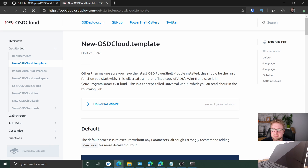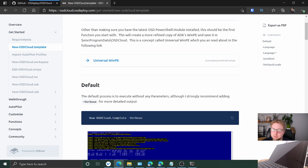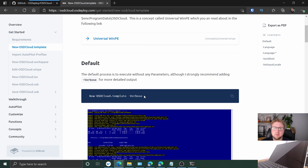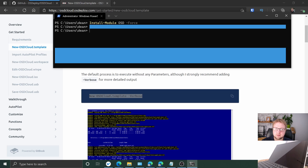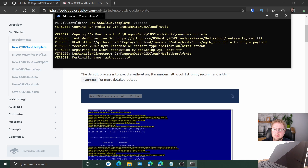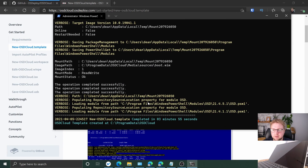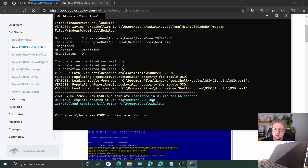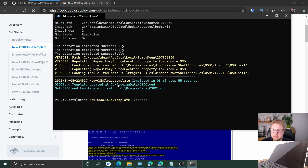Next we need to create a template. There's a bit at the top here about why and how that works, but essentially we just run New-OSDTemplate. Let's try that. All right, done — 3 minutes 55 seconds. So it's now in C:\ProgramData\OSDCloud, let's grab that from there.